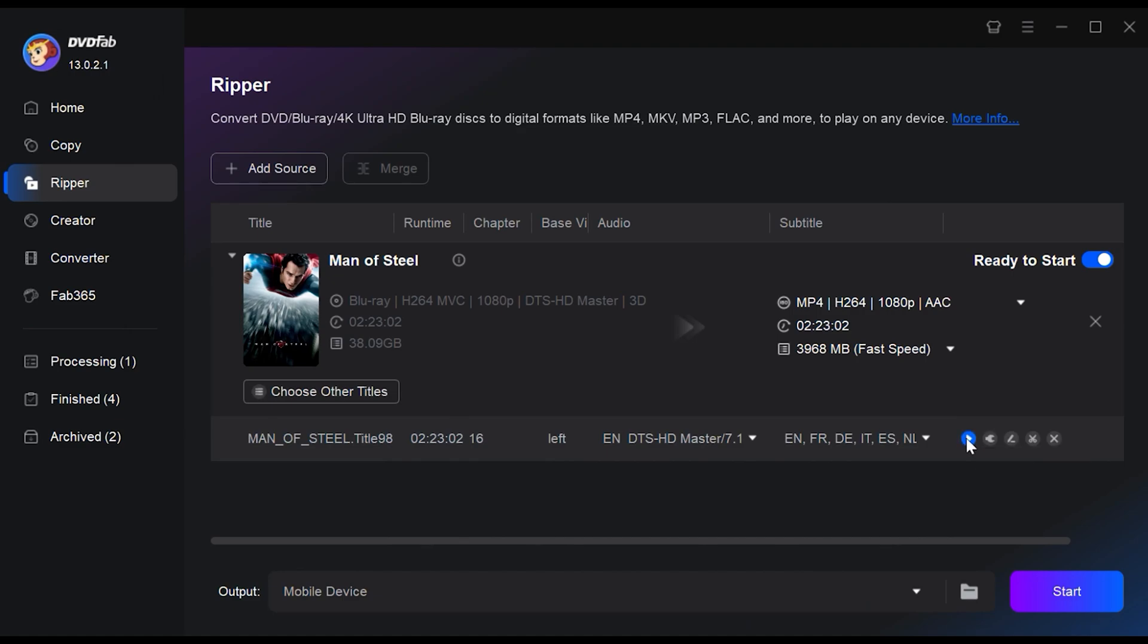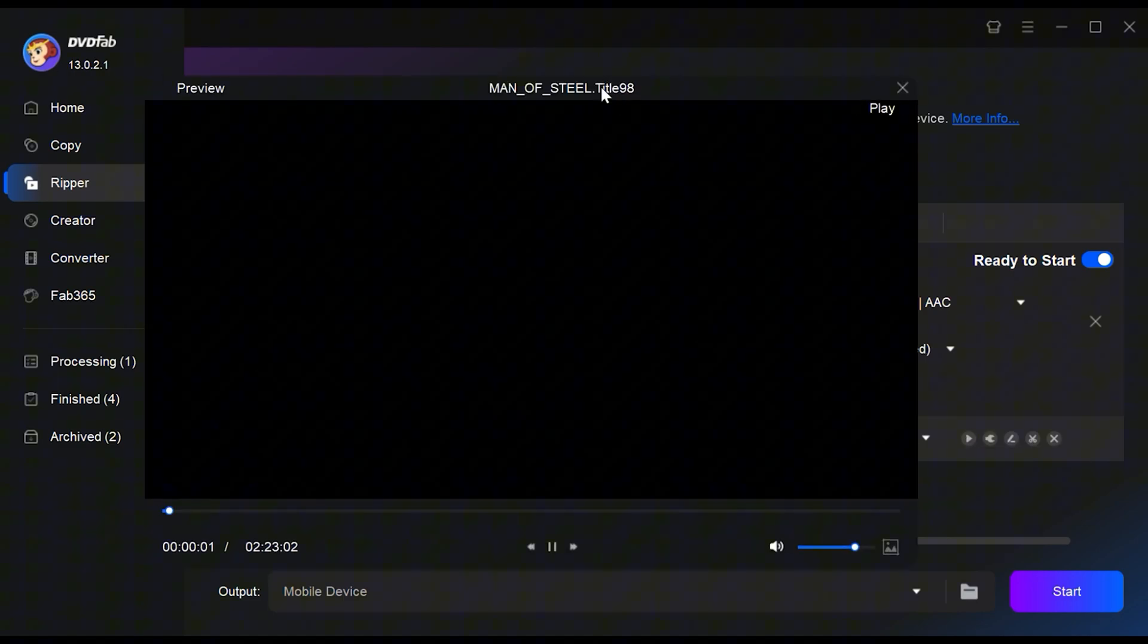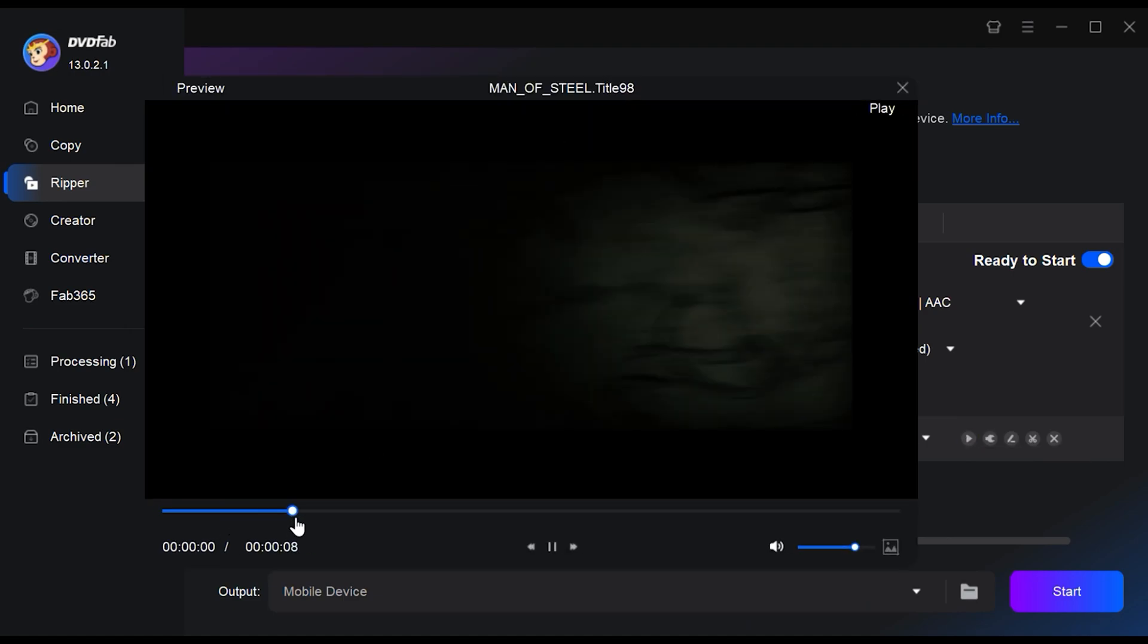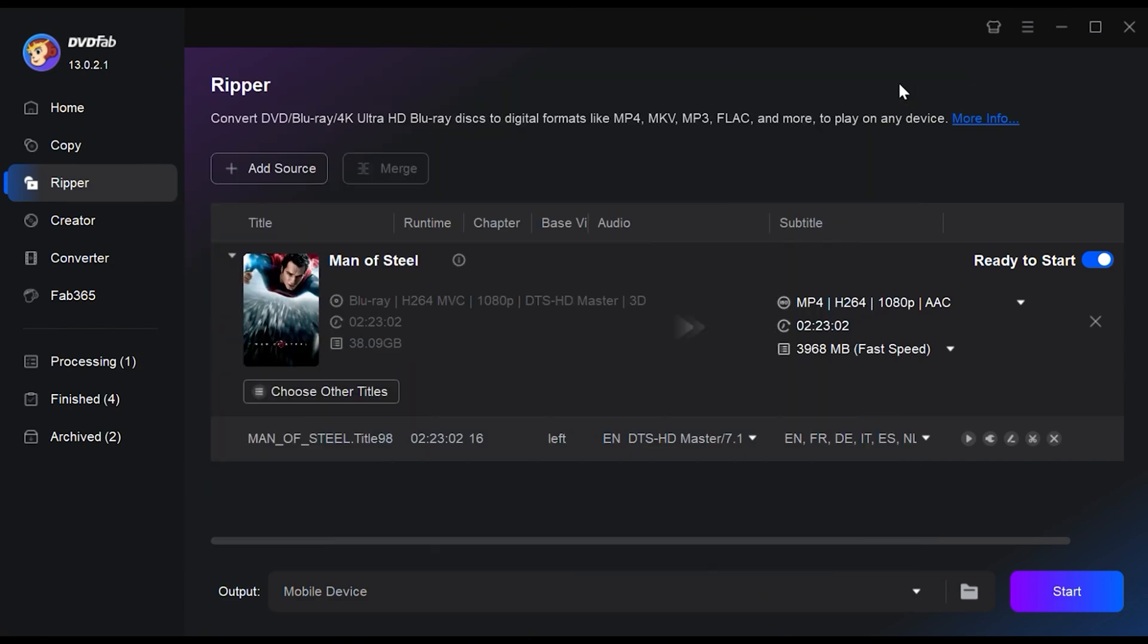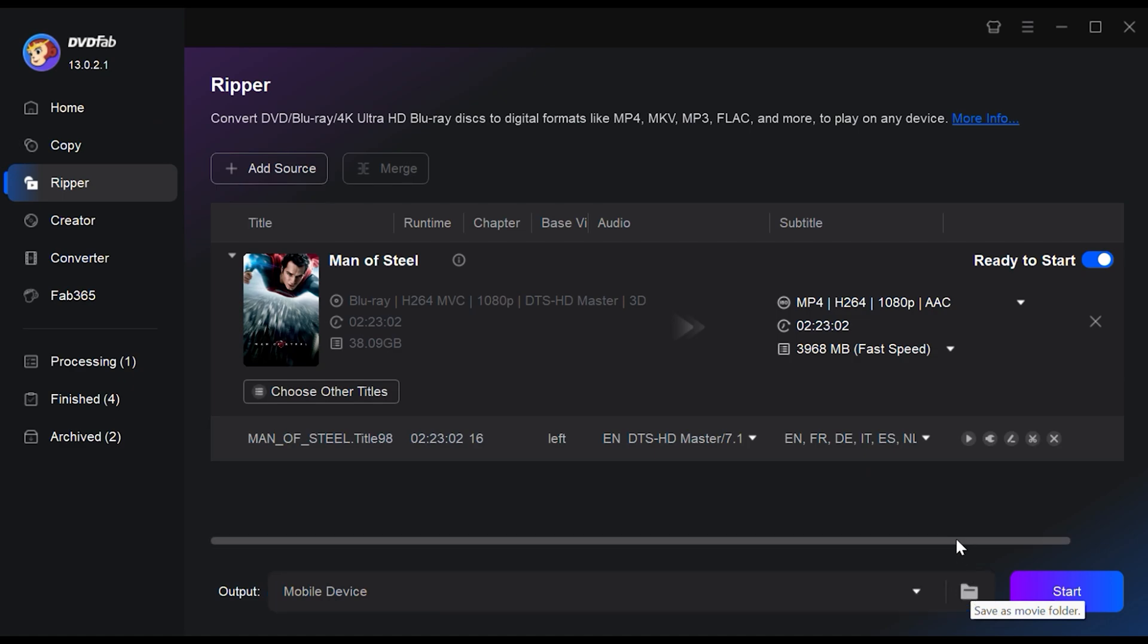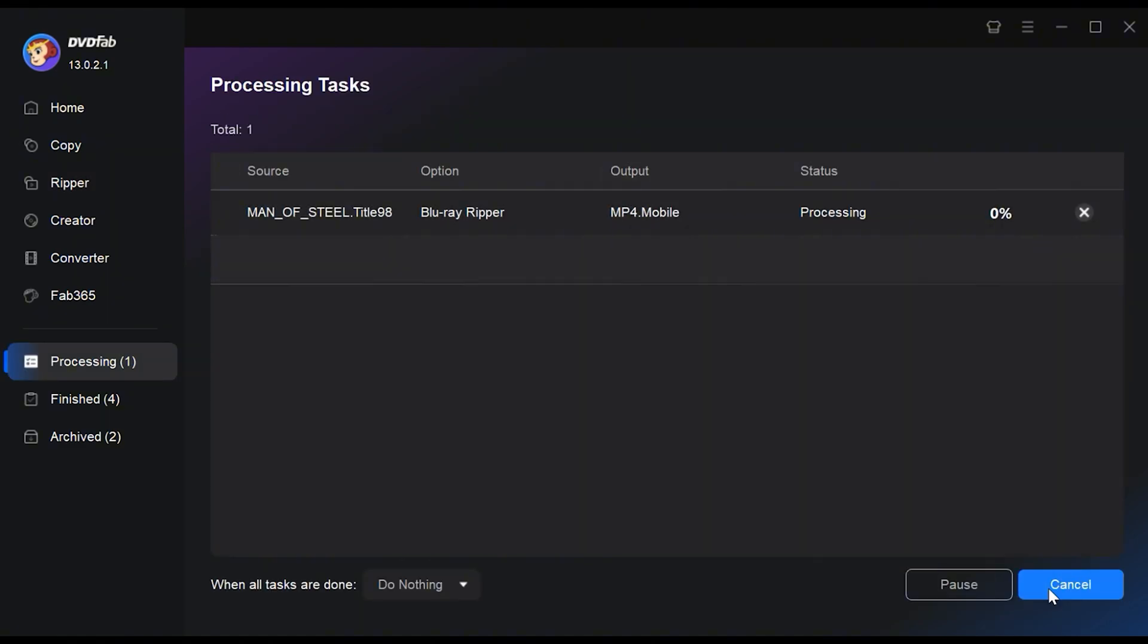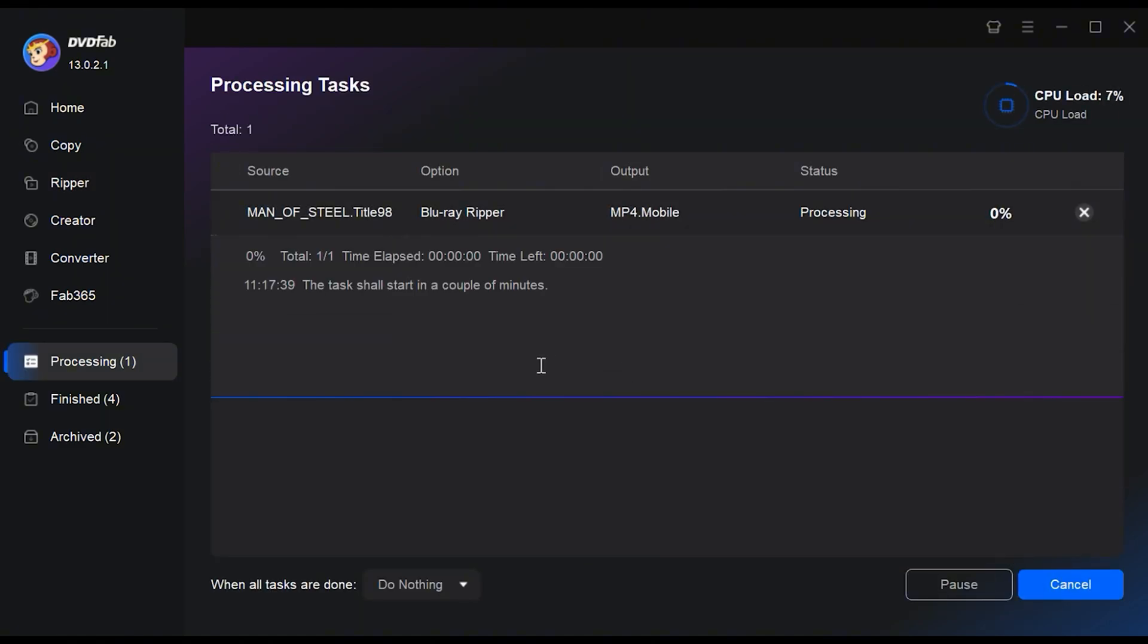Once you're done with all the settings, use the preview function to check if your video is exactly how you want it. Finally, it's time to save your edited video. Click on the folder icon and choose your desired save location. When you're all set, click the Start button and let DVDFab Blu-ray Ripper work its magic.